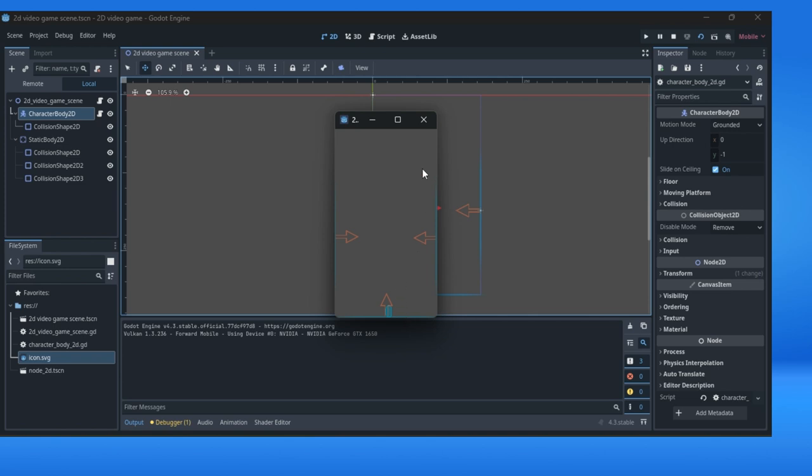Let me show you jumping. Jumping also working. And jumping close to the border, it's also working. Everything is fine.